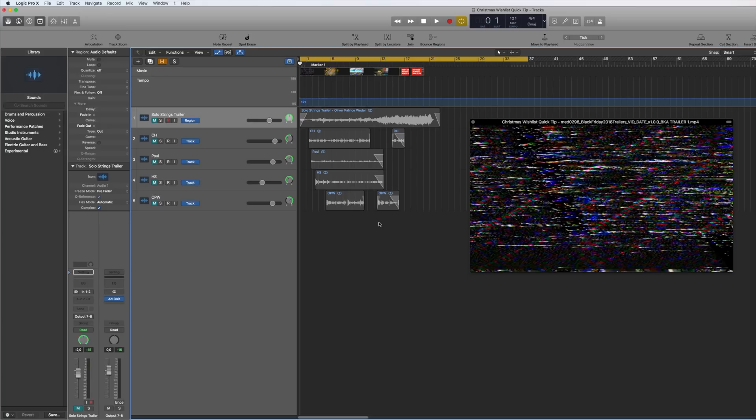So in this quick tip, I would like to show you how to speed up and slow down an audio track without affecting other audio tracks.